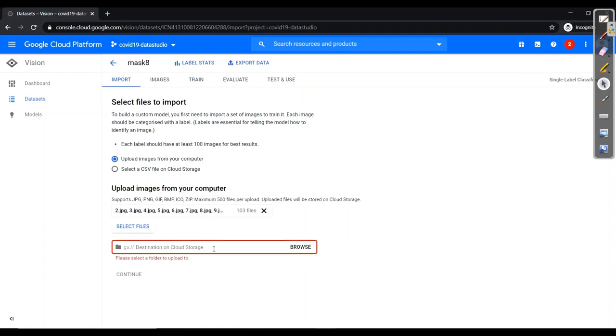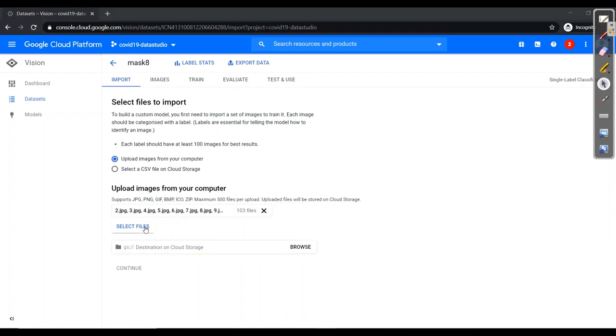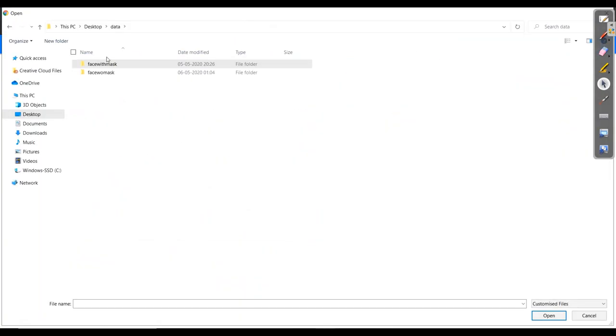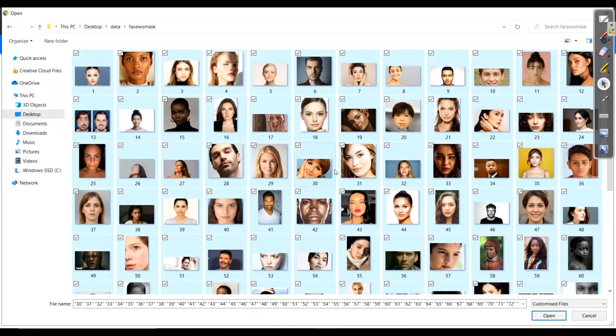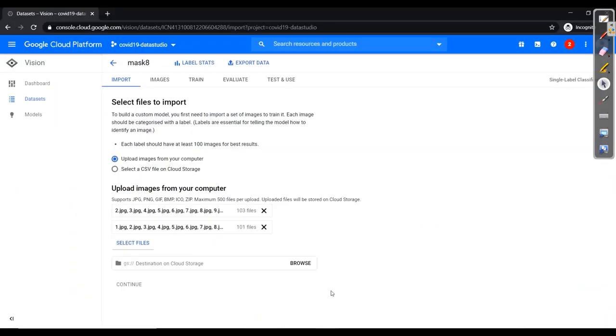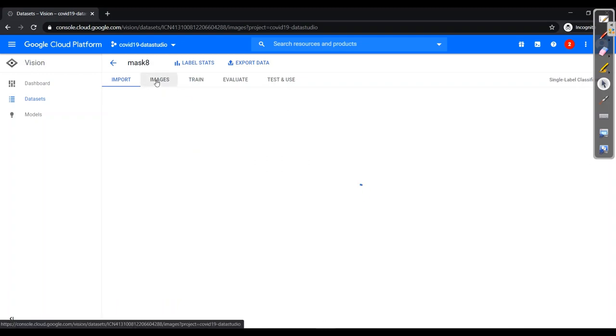But you should select this and after that you should press on continue. And with this I'll select the pictures with face without mask. This all pictures and here we got into different tabs. Then I need to press on continue. After two to five minutes it will go to images.